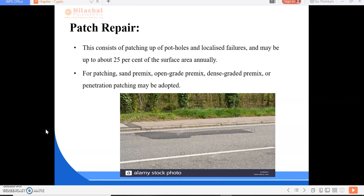Marking the patches: the damaged surface area of the road is marked in a rectangular shape. Cutting and digging: the marked portion is excavated and the holes formed are cleared, then primers are applied. Filling the hole: in case of pre-mixed pavement, the excavation is filled with pre-mixed bituminous concrete.